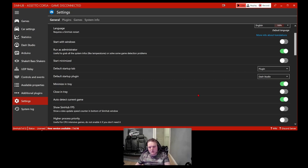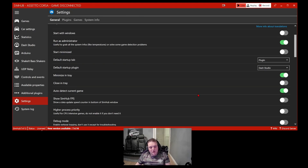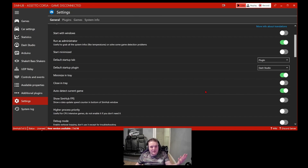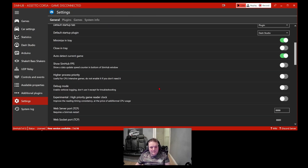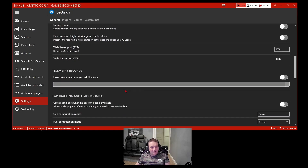I'm not sure if auto-detect is available in the donator version because I run a licensed version, which I highly suggest you do — you get the full benefits and you're contributing towards the creator of SimHub, helping him progress it further. It's brilliant software; if we didn't have it we'd be pretty stuck. It's a bit like having Content Manager for Assetto Corsa — once you use it, going back to the original feels pretty bland.